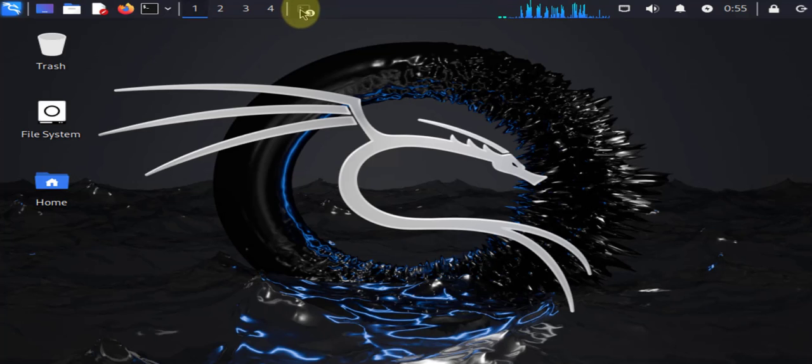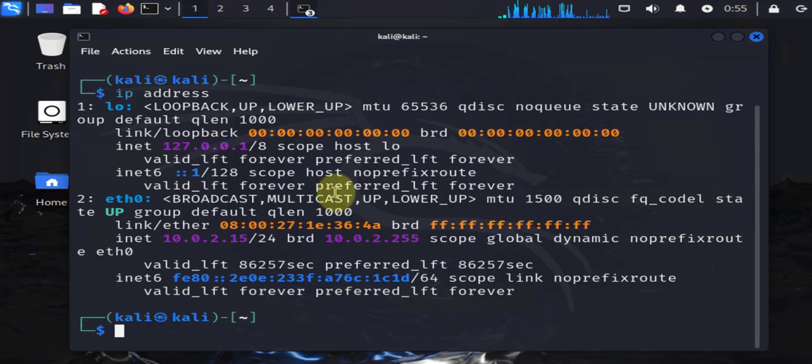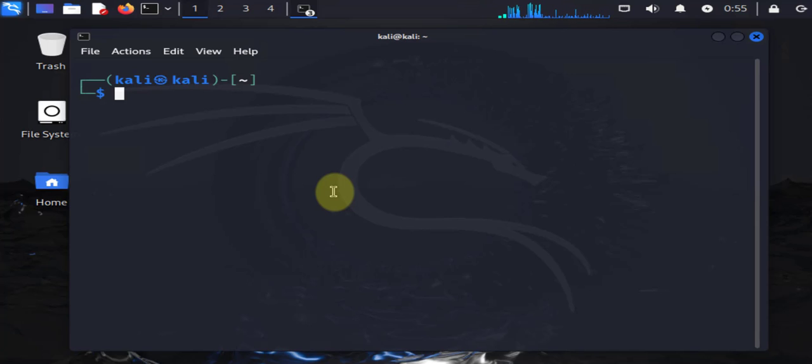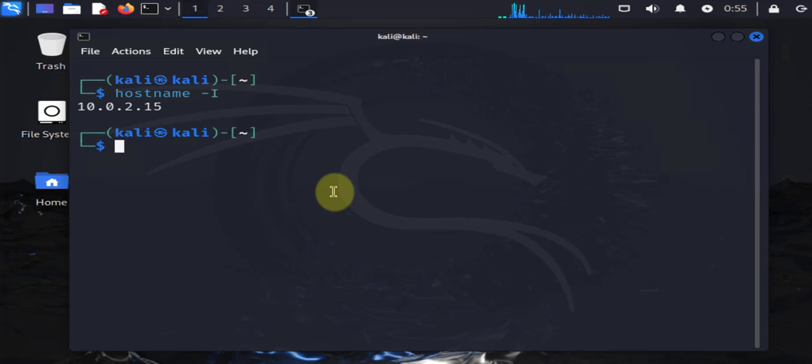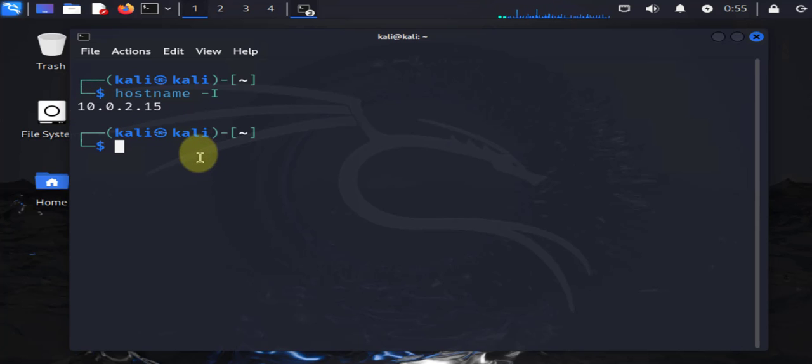I can go back to the terminal here and repeat the commands that we used earlier. The first command is hostname -i. As you can see, it's still showing us the old IP. Let's do ip address.